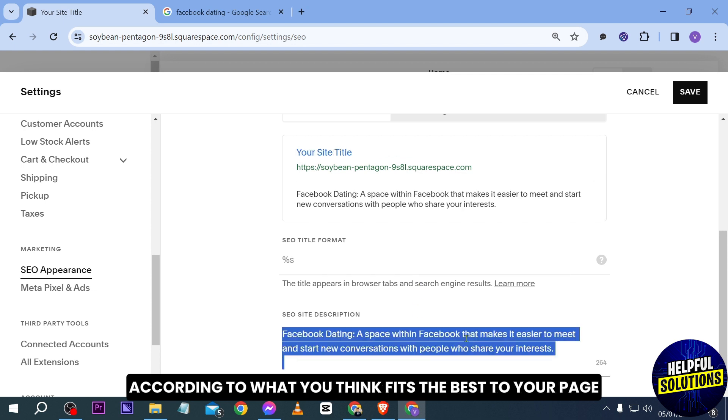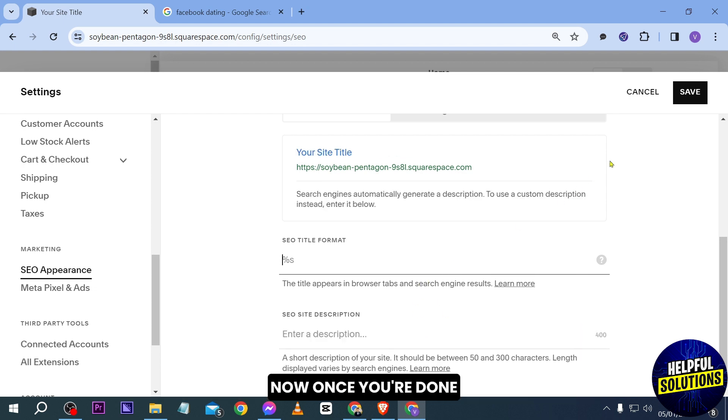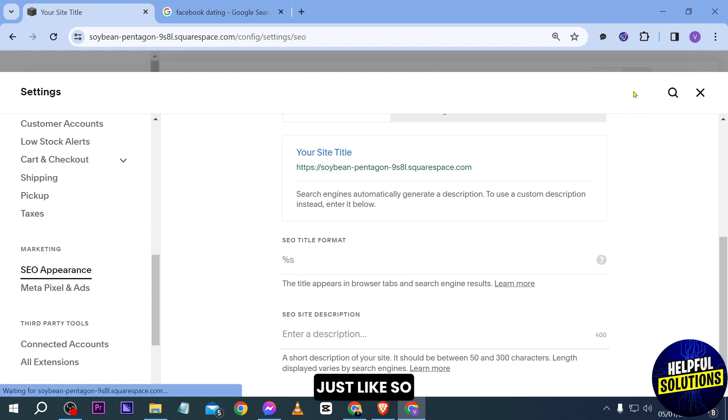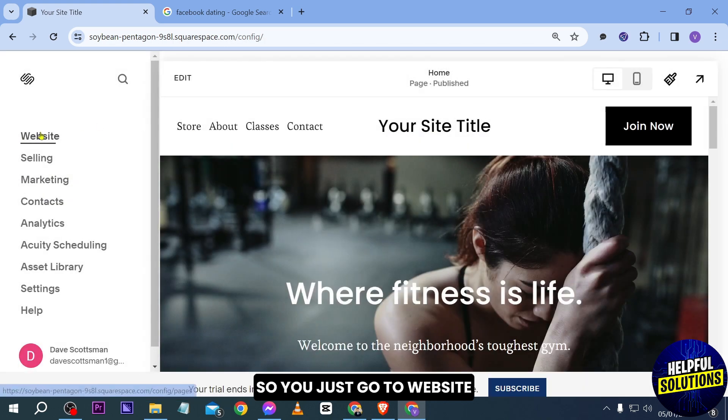Now once you're done just go ahead and click the save button just like so. Now you can also do this one for your specific page. So you just go to website and you're going to go ahead and choose a specific page.